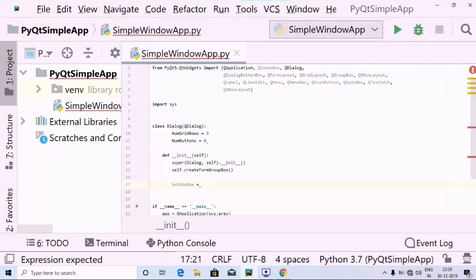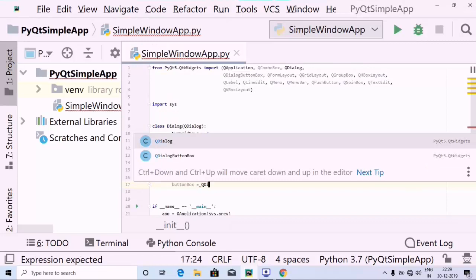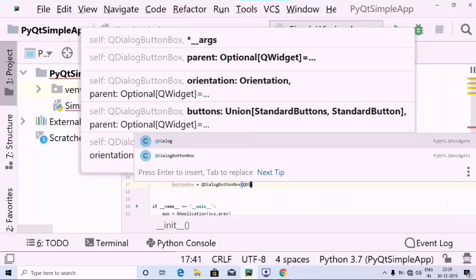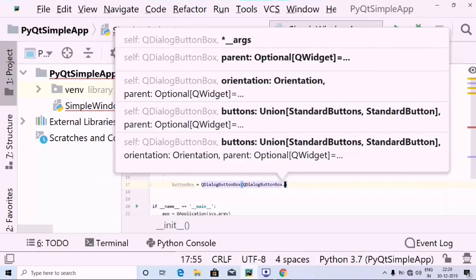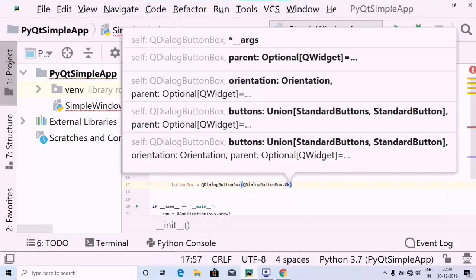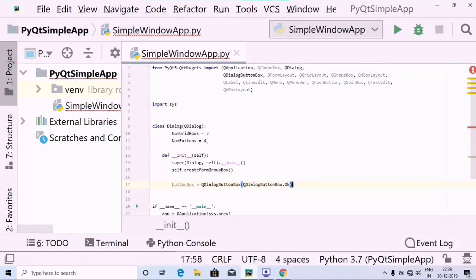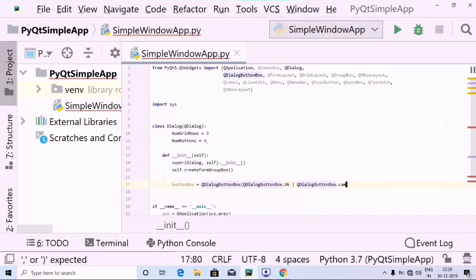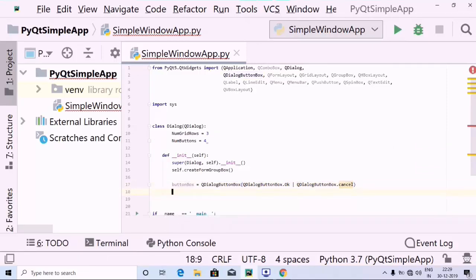Inside button_box, I am going to use QDialogButtonBox, which we have imported. Then inside the brackets I am going to use QDialogButtonBox.Ok, and also QDialogButtonBox.Cancel using a bitwise OR operator. So let's close the bracket — we did this.